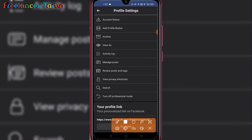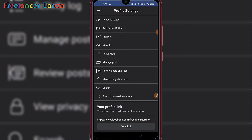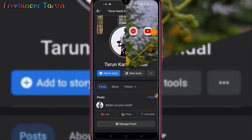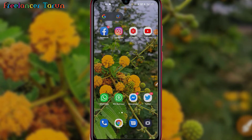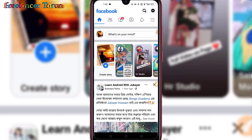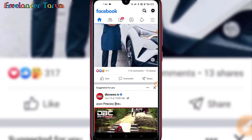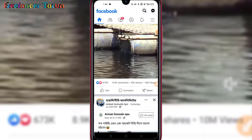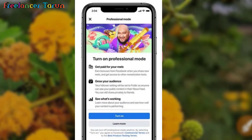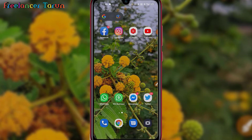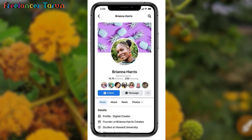This is the turn of professional mode. Our profile is already in professional mode. We have all of our Facebook. This is Facebook professional mode.